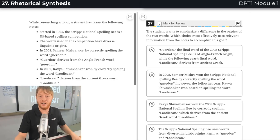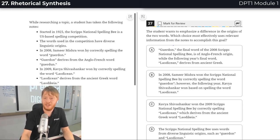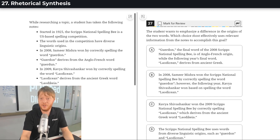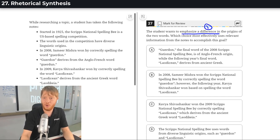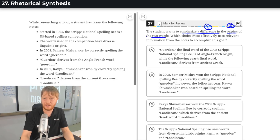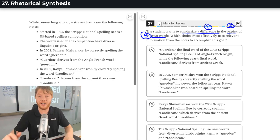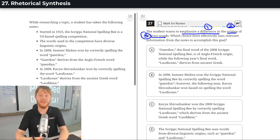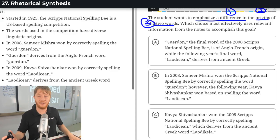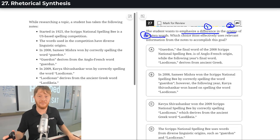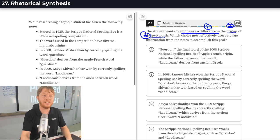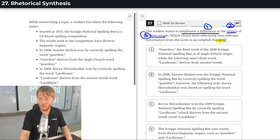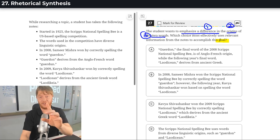So, the last cue here on Module 1. Another rhetorical synthesis. The student wants to emphasize a difference in the origins of the two words. Notice that I am, again, enumerating. I am numbering the different parts to the goal. This is the goal and it has multiple parts.